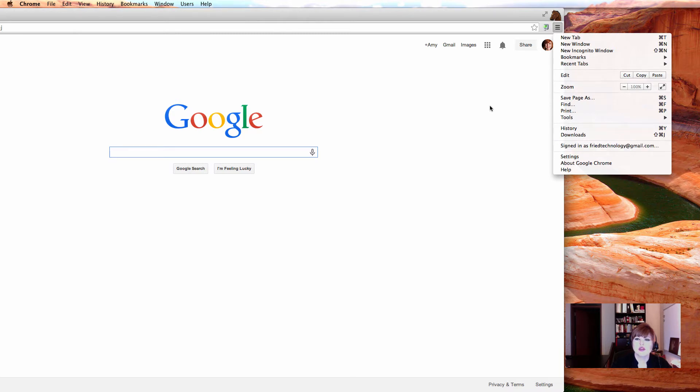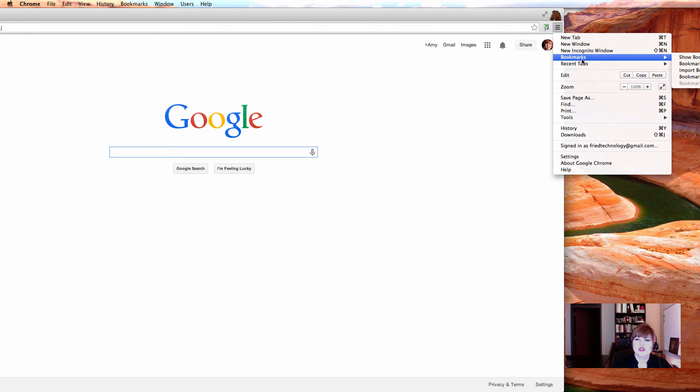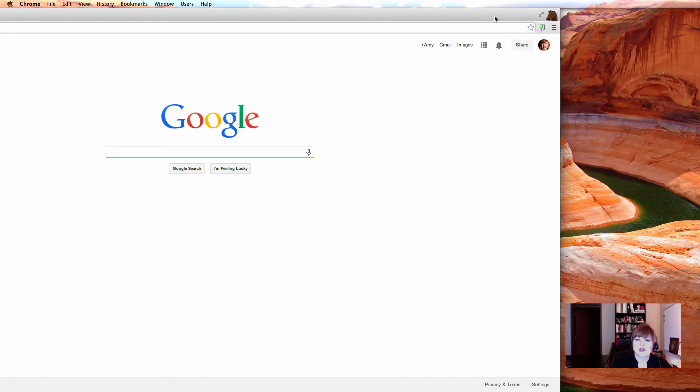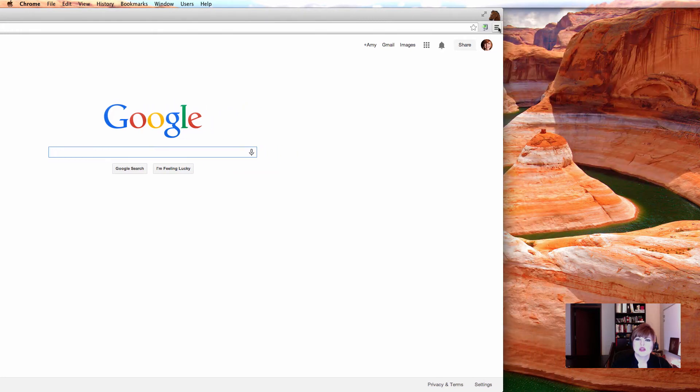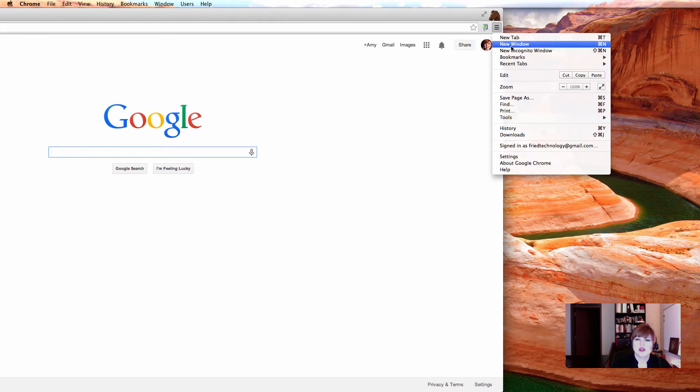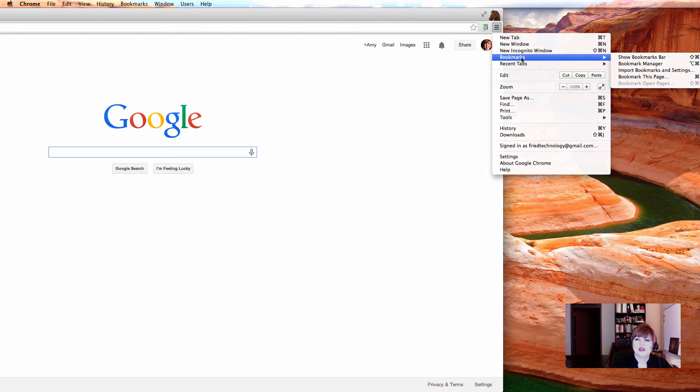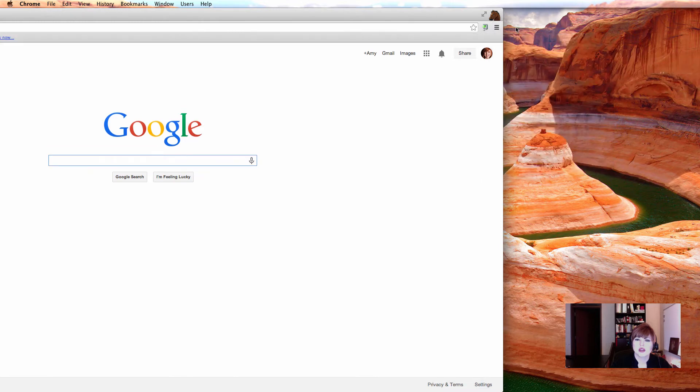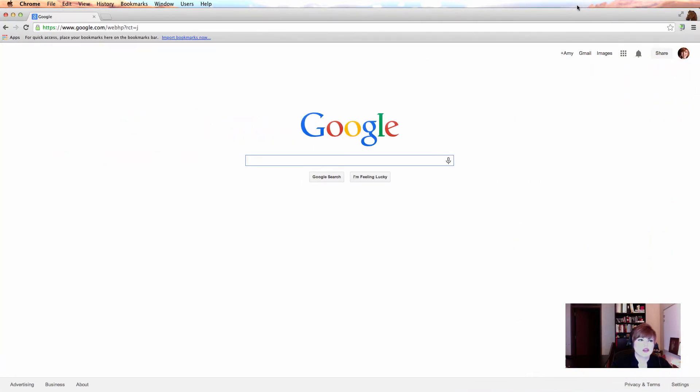So the first thing we're going to do is we're going to show our bookmarks bar. So this is how you can do that. You can go to your hot dogs and then click on bookmarks and slide over and choose show bookmarks bar. So that's going to reveal this bar like you're probably used to seeing in other browsers you've used and it's going to give you the ability to import bookmarks from another browser you may have installed on this computer. But for our purposes today, we're just going to start off with making new bookmarks.